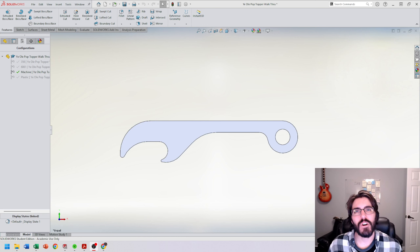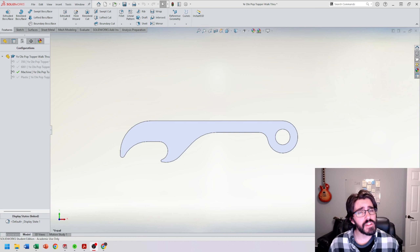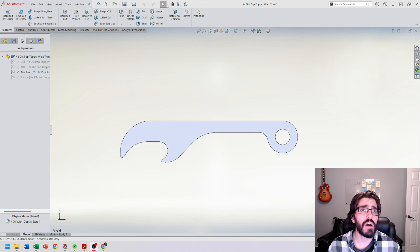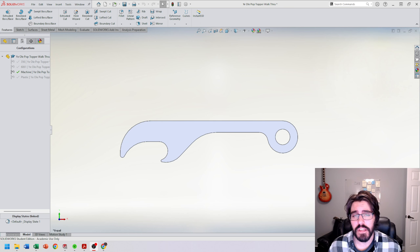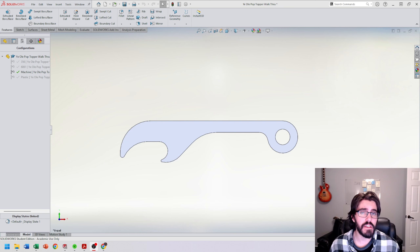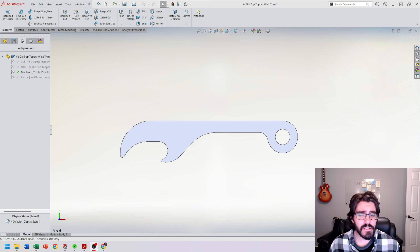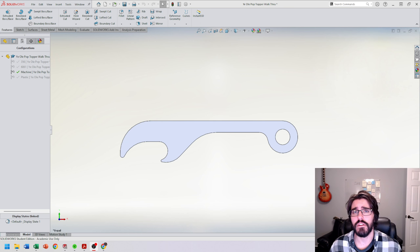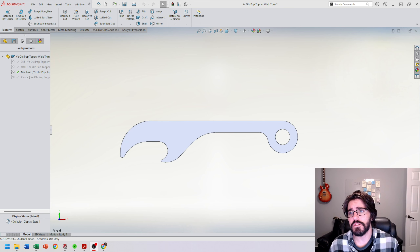Hi everyone, welcome back to Art of the Part. In this video we're going to continue on with our Ye Olde Pop Topper case study and we're going to start looking into finite element analysis, or FEA studies, also commonly referred to as simulation studies here in SOLIDWORKS.